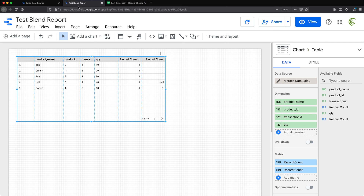So basically this is doing a left outer join — we take the left table as the master and only include records from the second table that match.